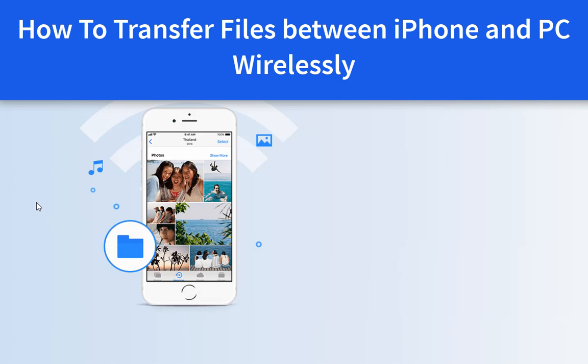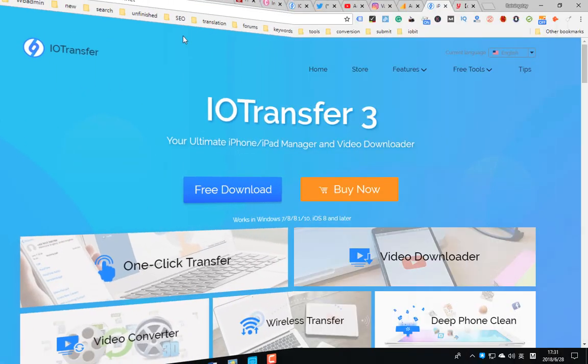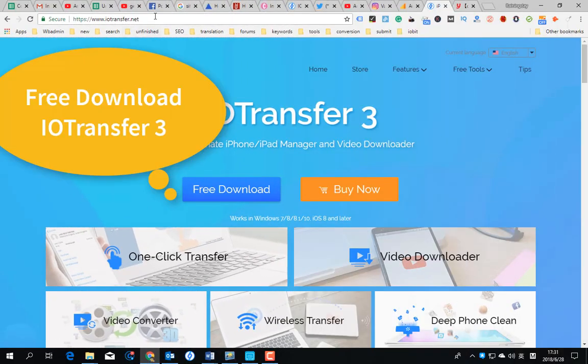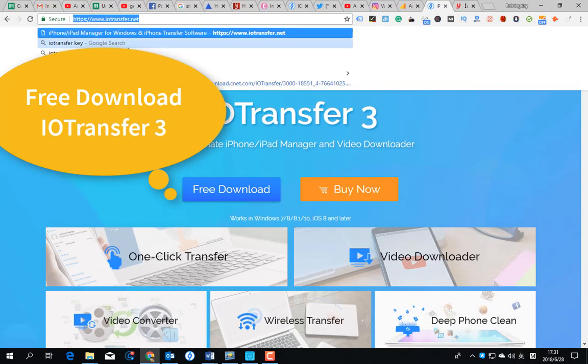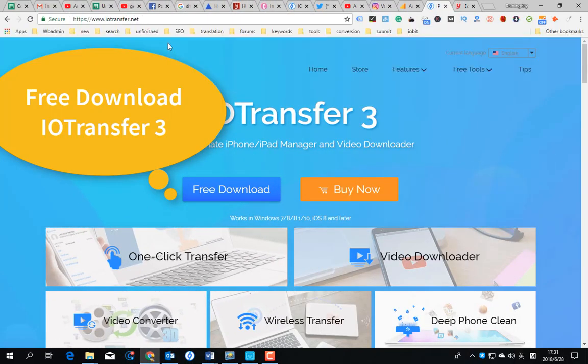With iotransfer AirTrans, it is quite easy to transfer and backup iPhone or iPad content to your computer without the need to fetch your lightning cable. By harnessing the powers of Wi-Fi network, you can transfer photos, videos, music and document files from iPhone to PC and back whenever needed. Without further ado, let's get started.